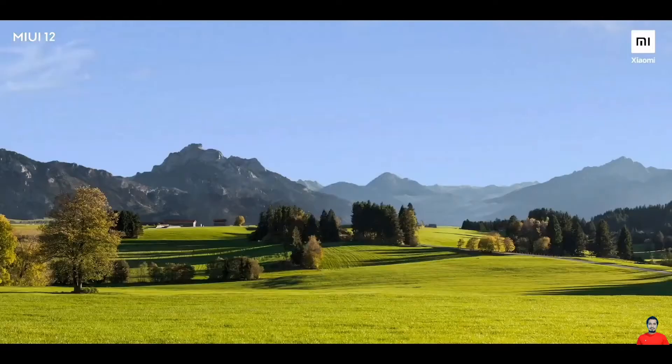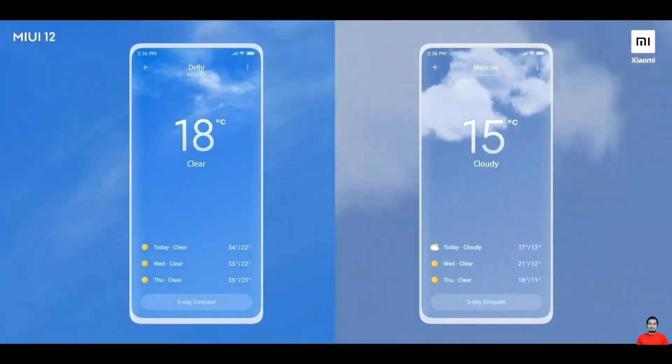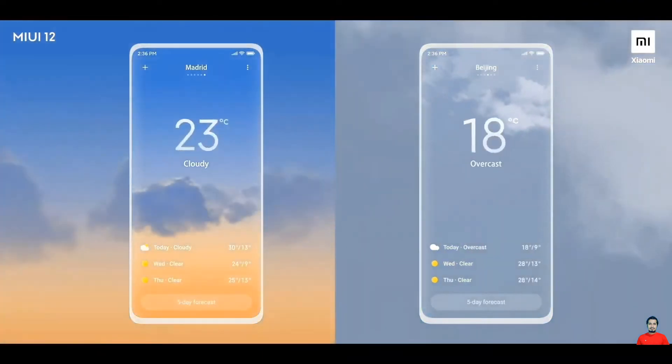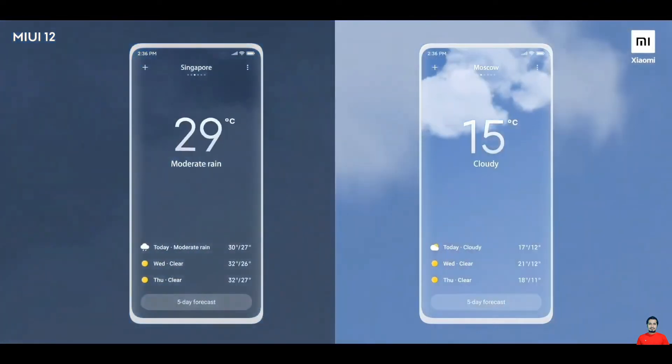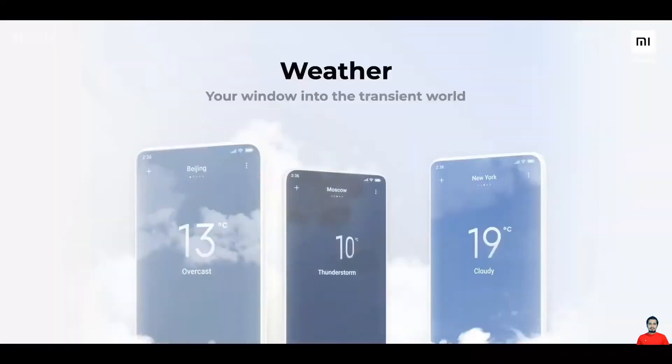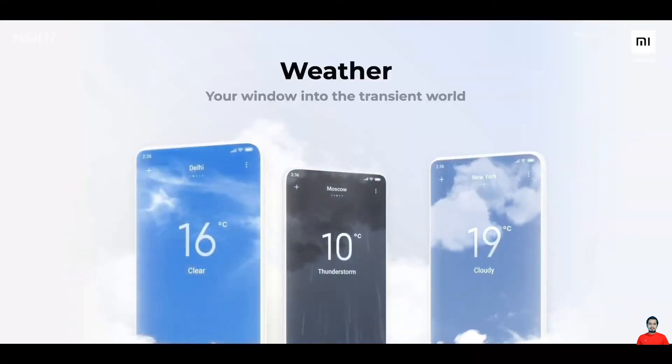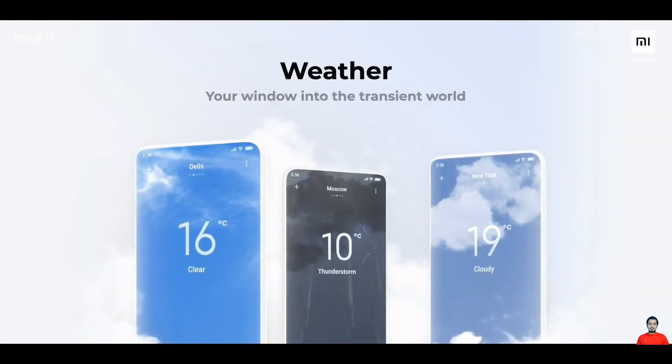Let's now talk about the kind of things we have built into MIUI 12 to make your daily life a lot more exciting. And what better way to start than with something ubiquitous — the weather. Every time you check the weather on the weather app, you will actually see what you might end up seeing outside the window in terms of real-life weather conditions, be it rain, storm, thunder, or snow.